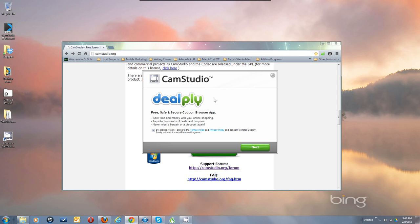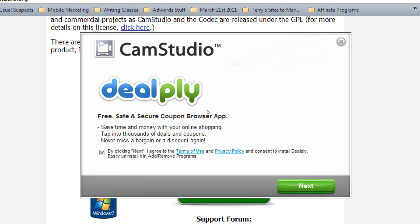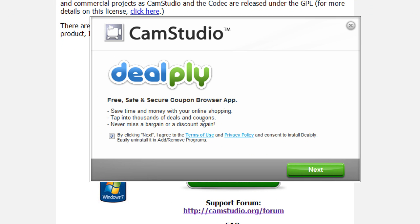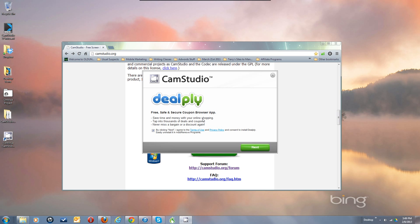Here's where you have the software offer, and it's an opt-out type of thing. It's already checked where it says by clicking Next I agree to the terms of use and privacy policy and consent to install de-apply. You can easily uninstall it in Add/Remove Programs if you do install it. We've been told it's a clean uninstall — no malware left behind, no tracking. To keep from installing it, uncheck the box, and then you can move on to the install of just CamStudio without the extra.